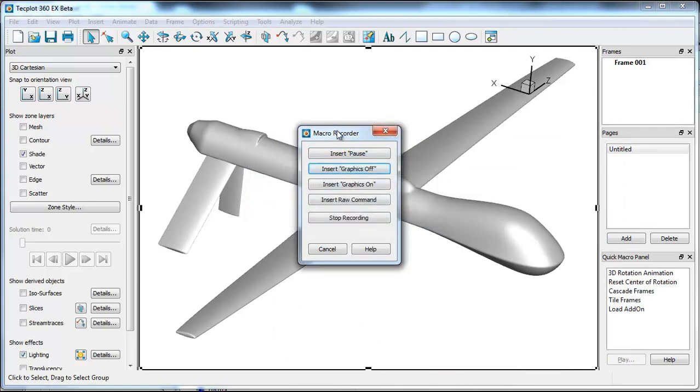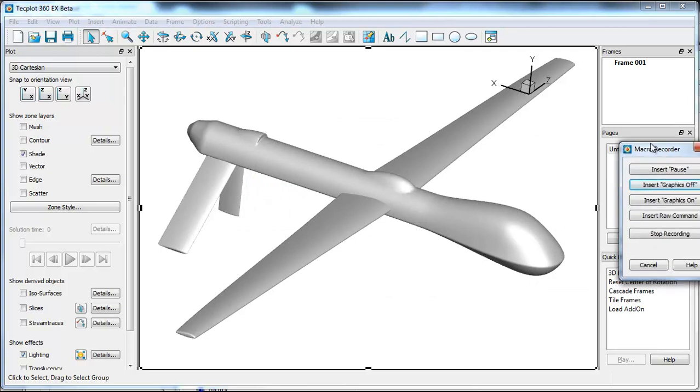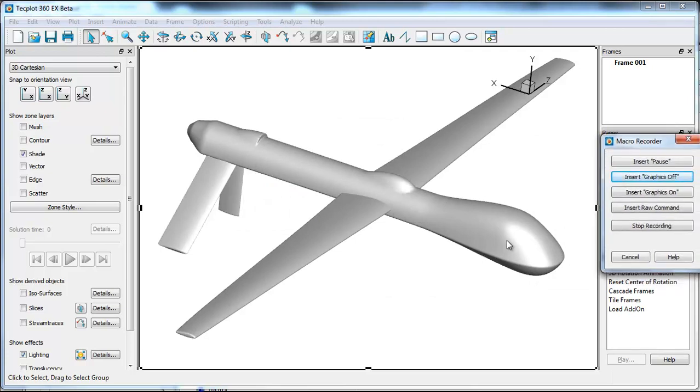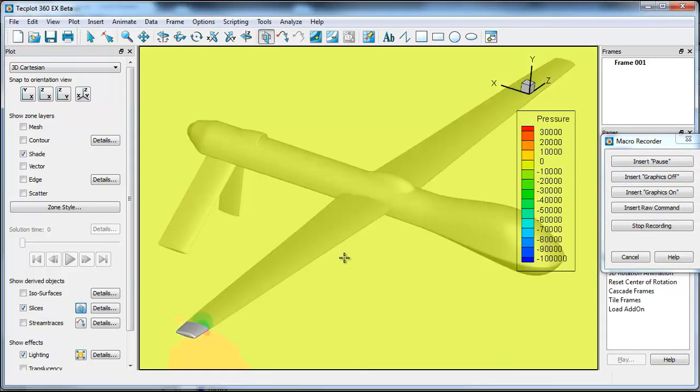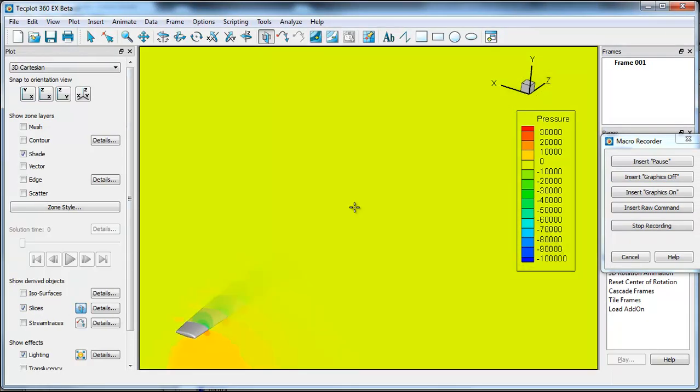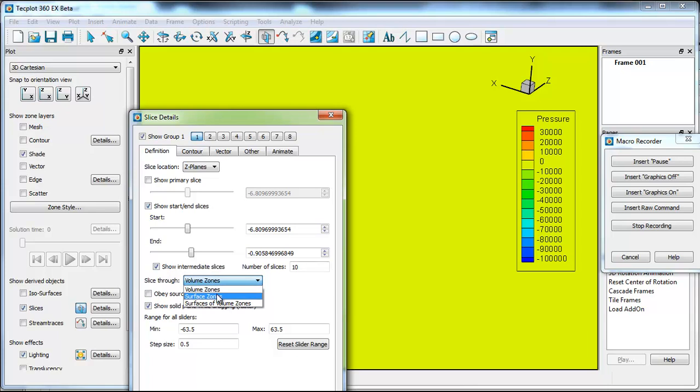Now I put a graphics off into the macro primarily because if I'm running this interactively I don't need to see it show all the steps as we're going along here. So I'm going to add a second slice holding the shift button. All that does is tell TechPlot to add a second slice. I'm going to put on a start end slice and then I'll put in that there are 10 intermediate slices and that I want to slice through the surface.